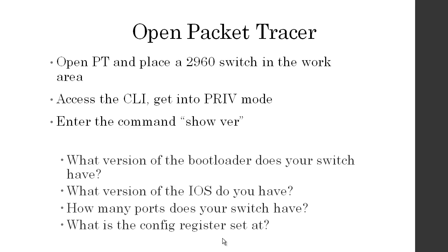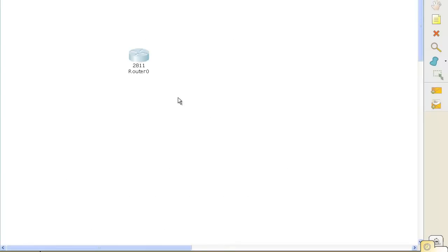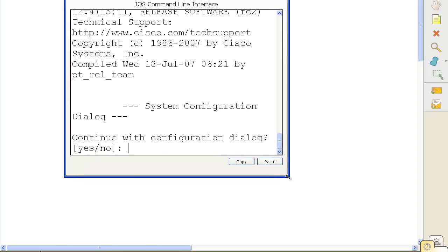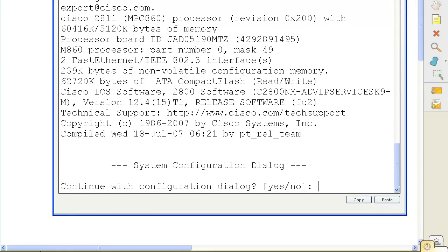We'll get into that when we start playing with the routers and switches. First we're going to talk about the show version command, because it has a lot of information on it. Here I am in Packet Tracer — hopefully you've downloaded this at home. You're going to grab a 2811 router and open it up. You can see it says, do you want to continue with configuration dialog? This is the auto-configuration wizard, and obviously you want to answer no.